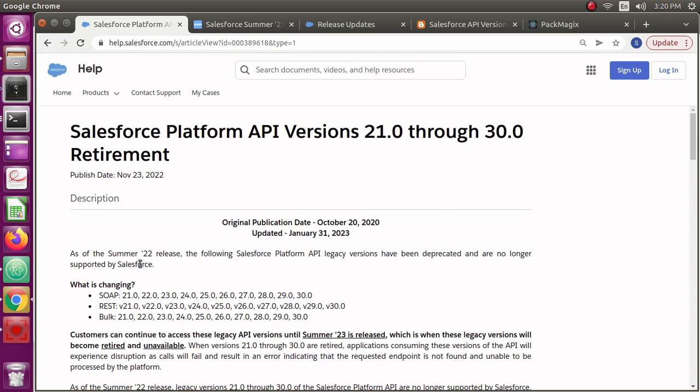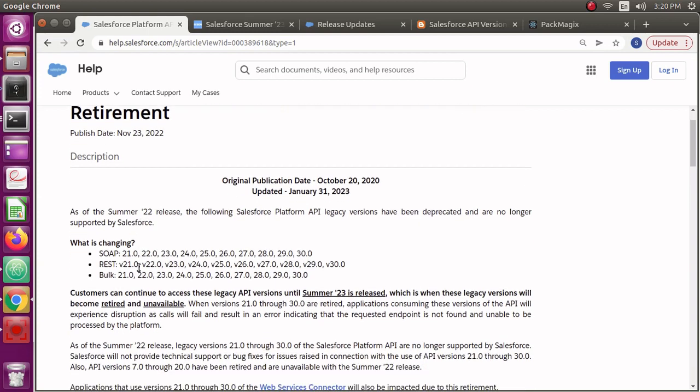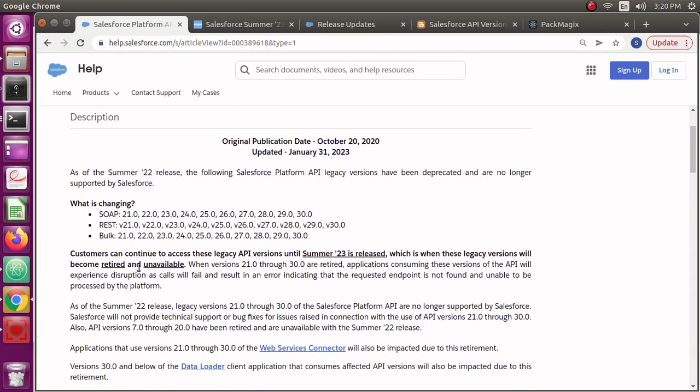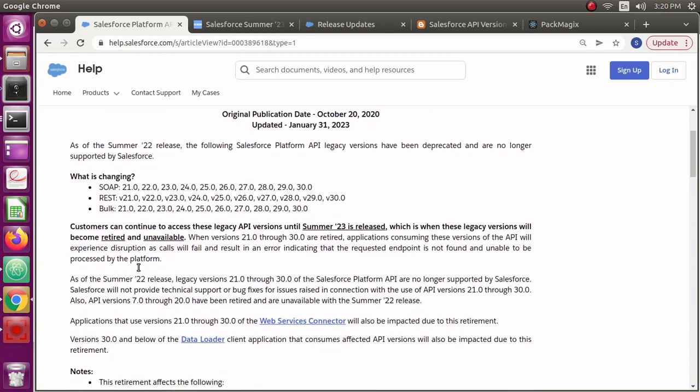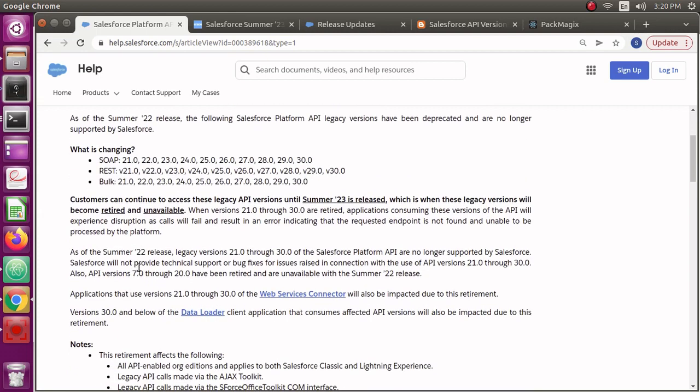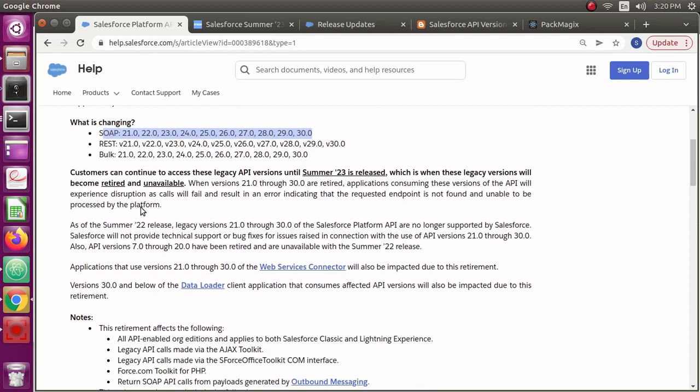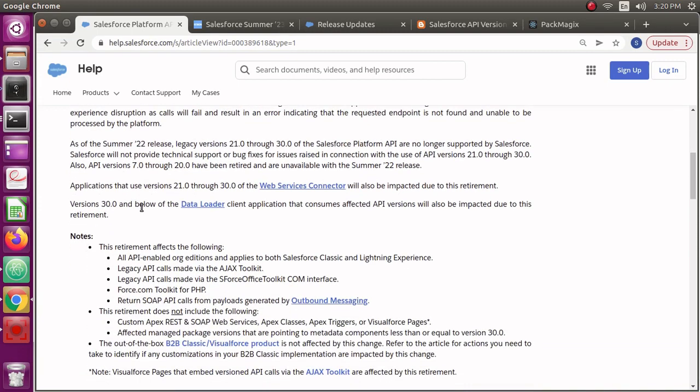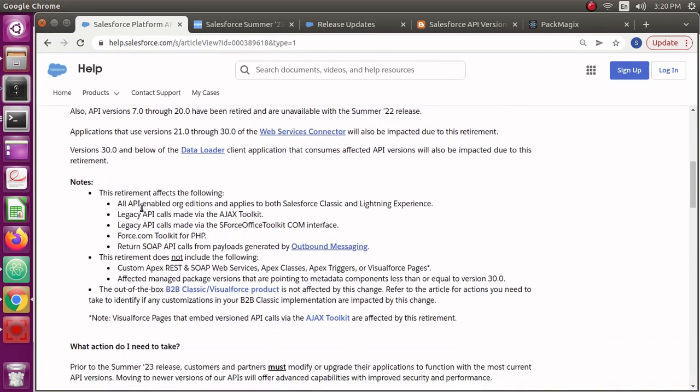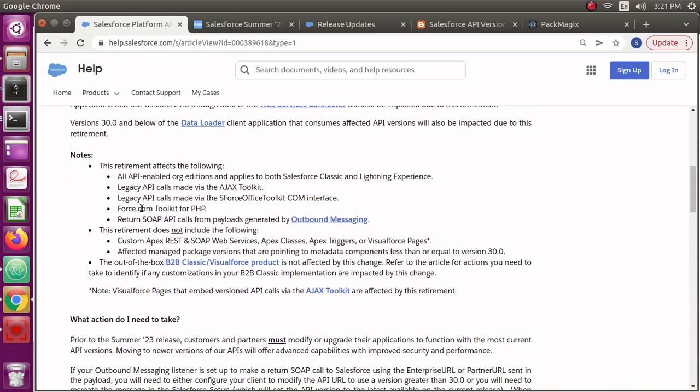How do you know the other systems which are making calls to your org? There's a way in Salesforce how you can check that. How other systems are connecting to your org, how they are calling these API versions to your org. The way you can do this is using event monitoring.